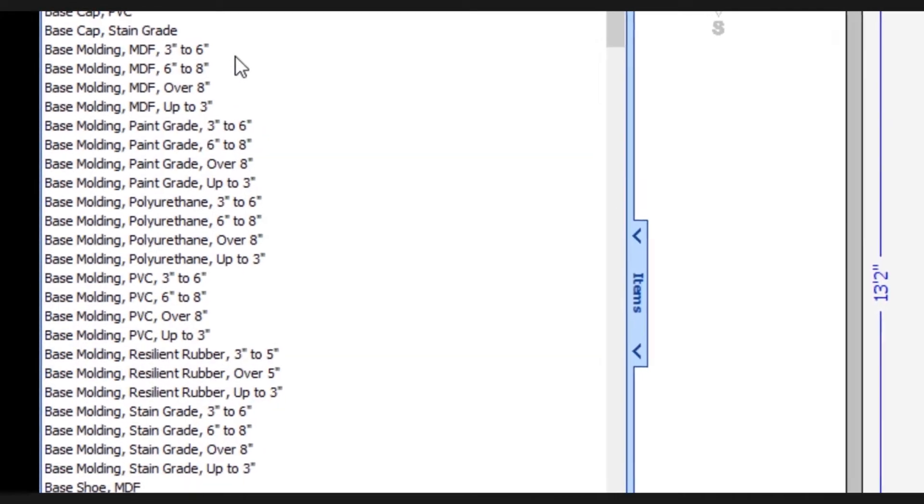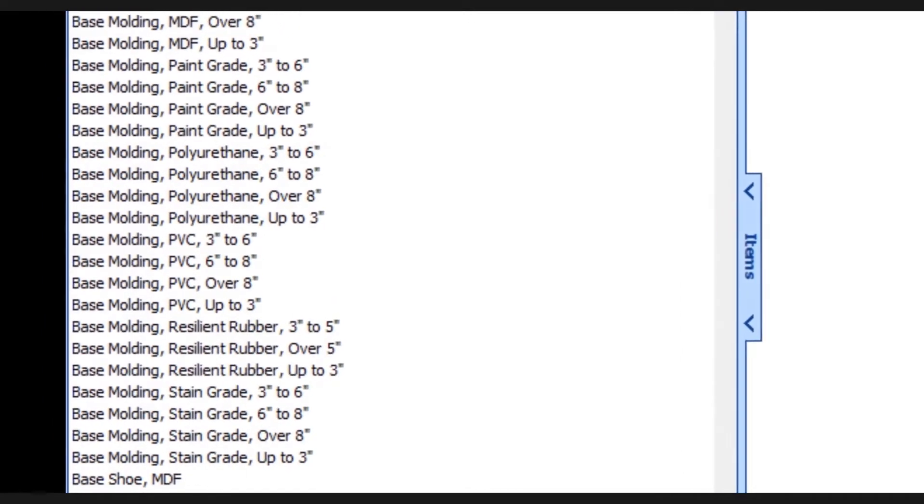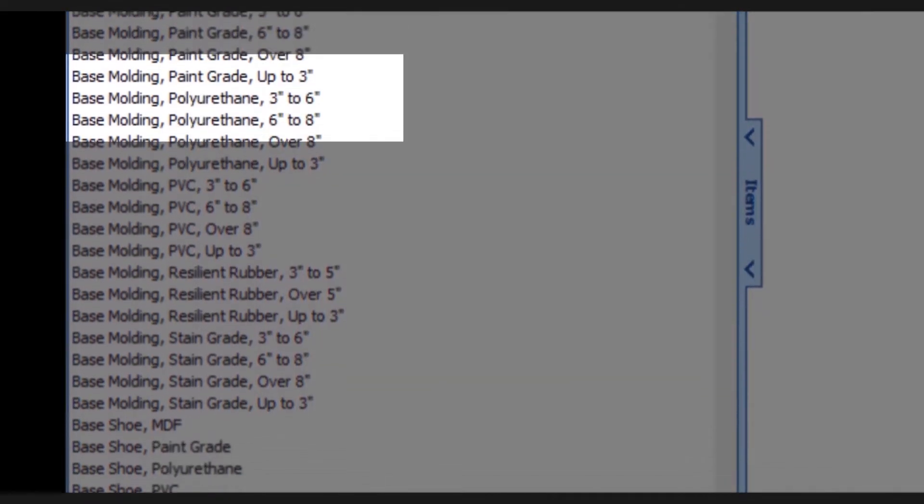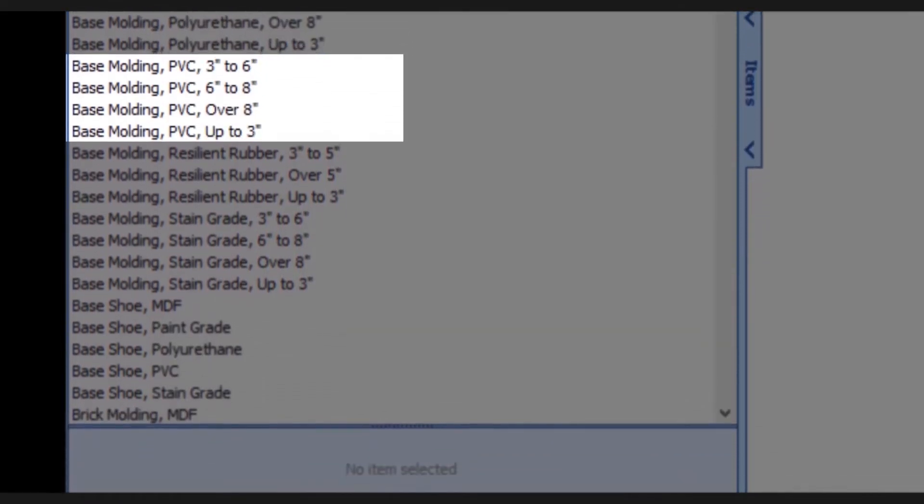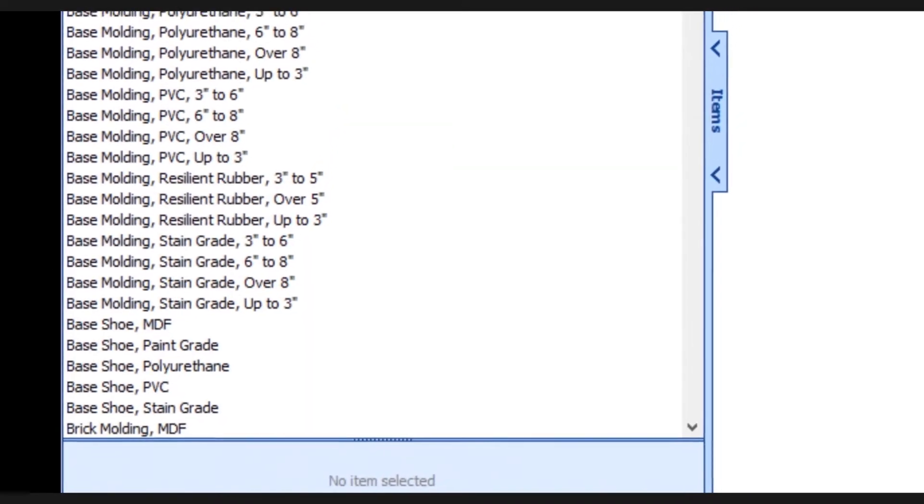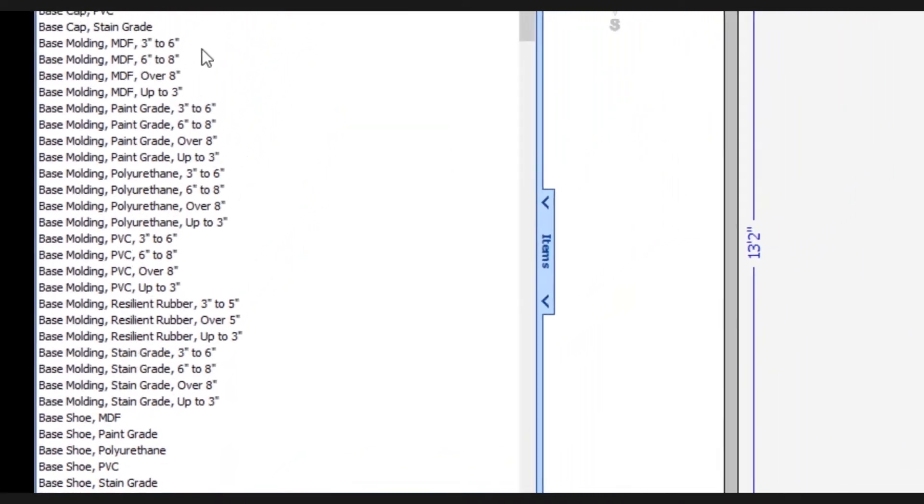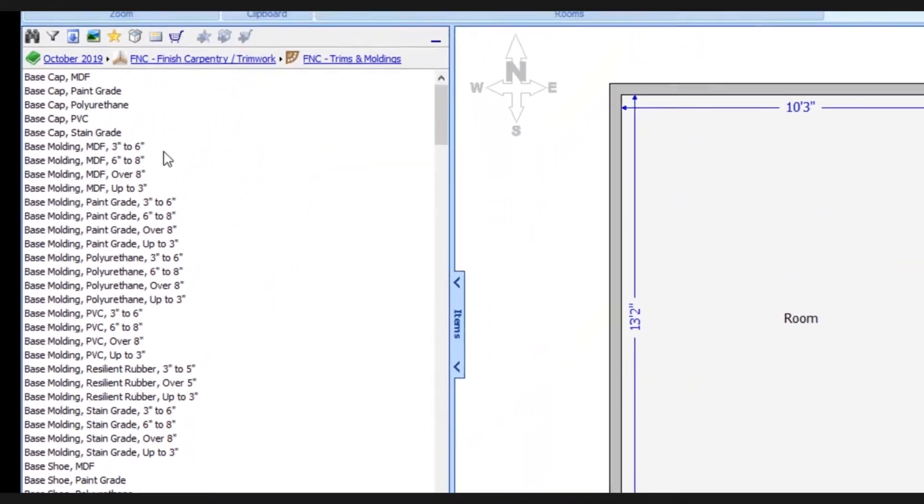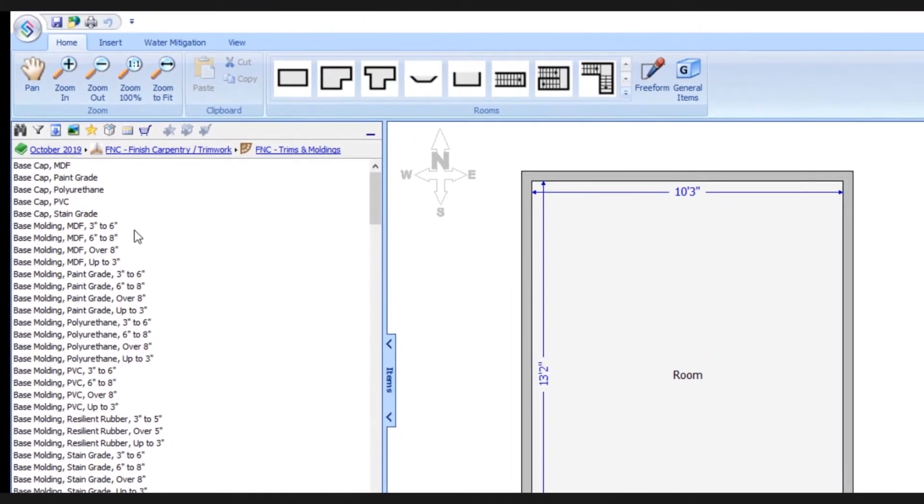We'll also see this is now true for base molding paint grade, polyurethane, PVC, etc. This adds a lot of consistency to your experience and helps ensure you can find the items that you need quickly and efficiently.